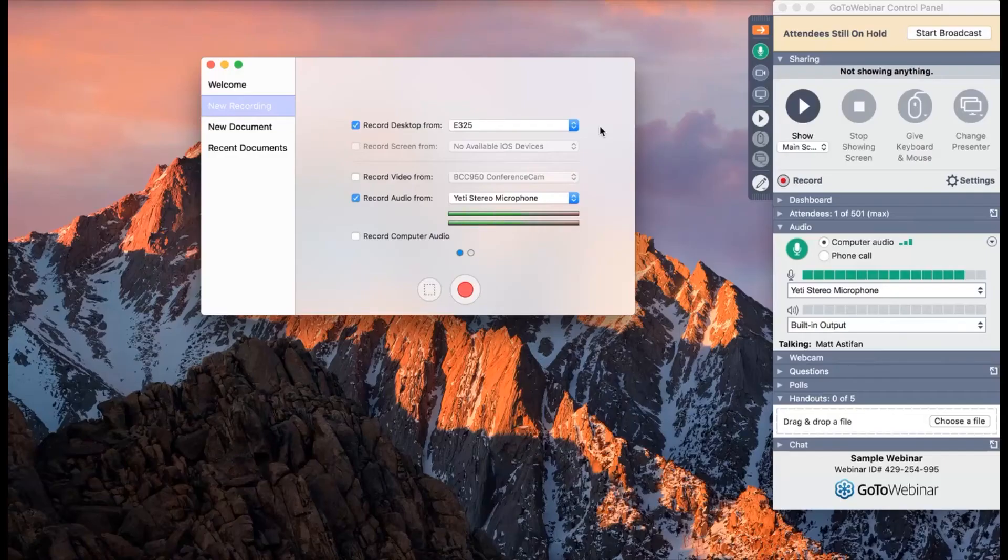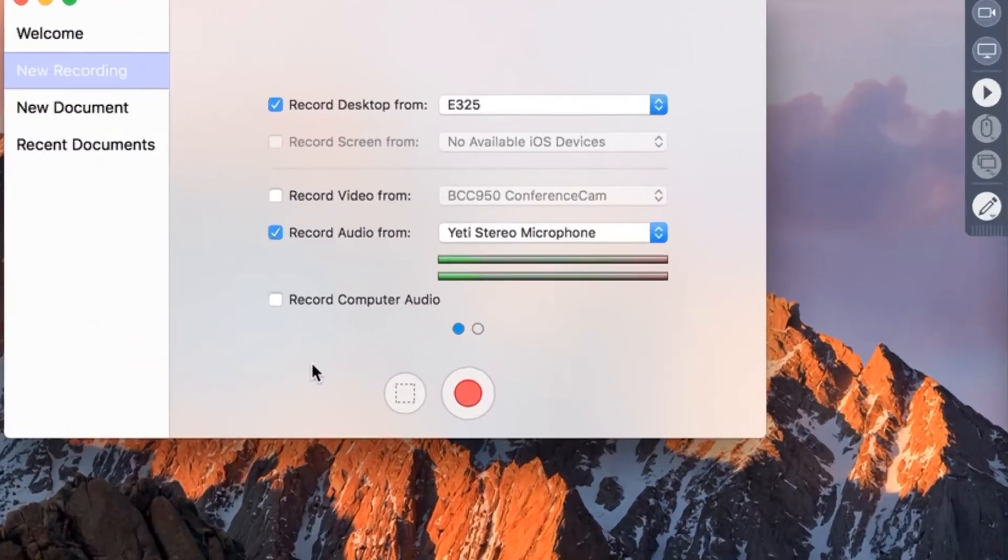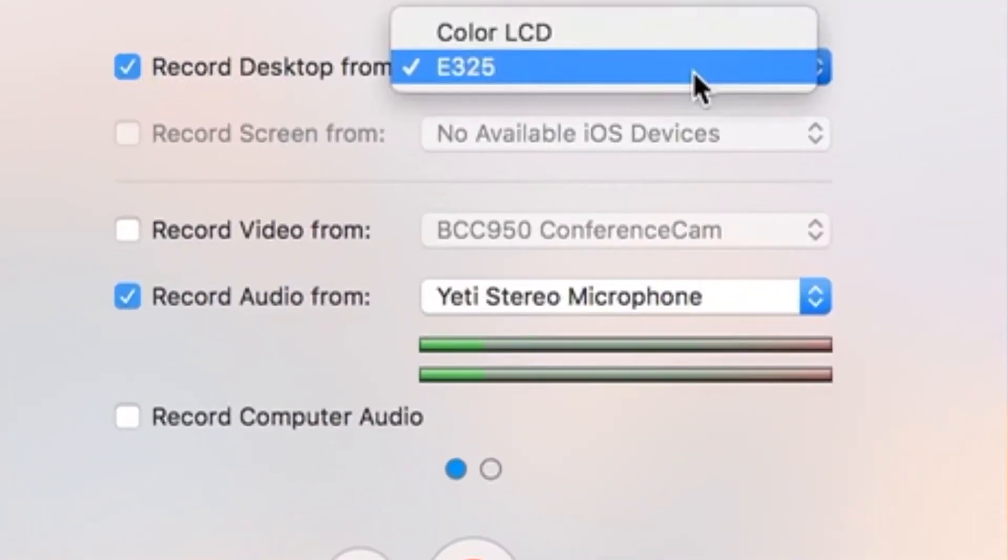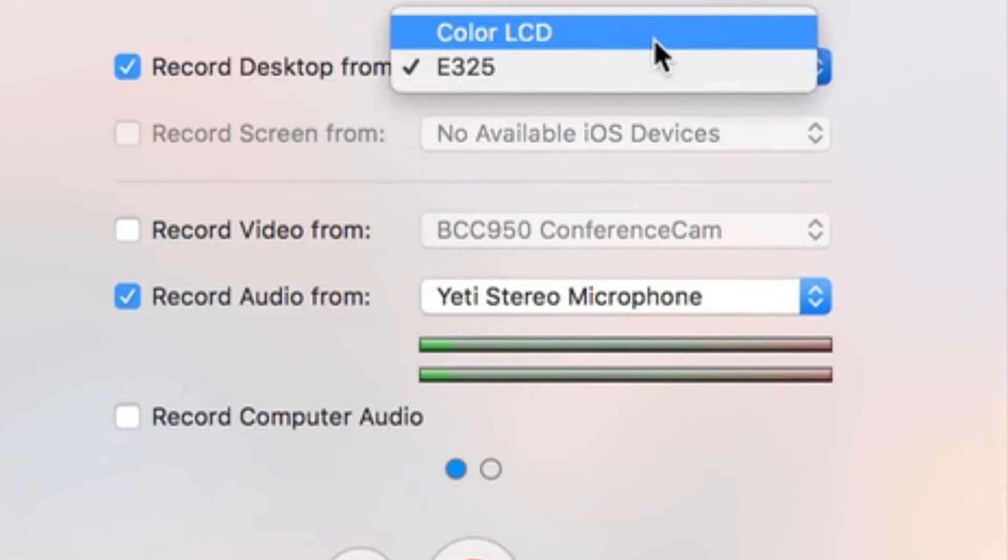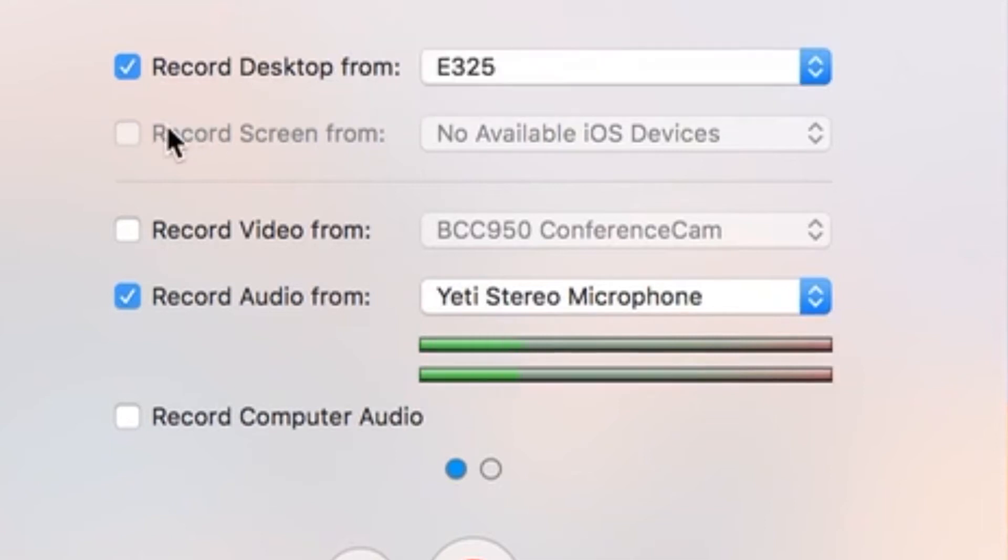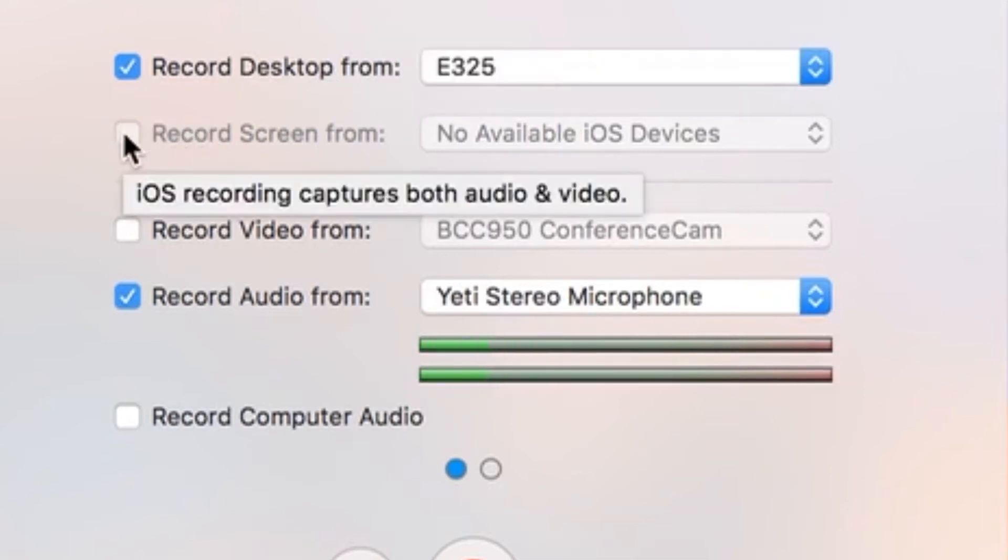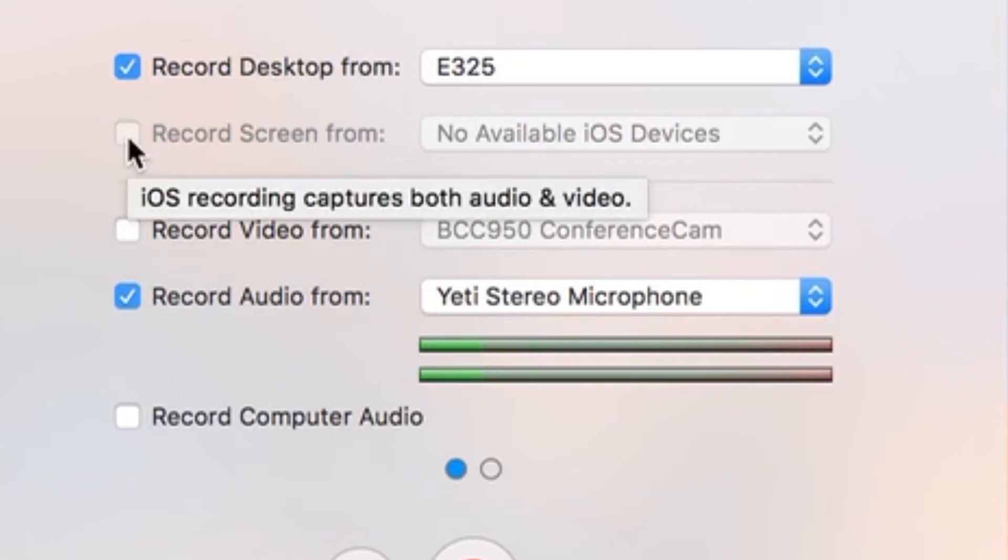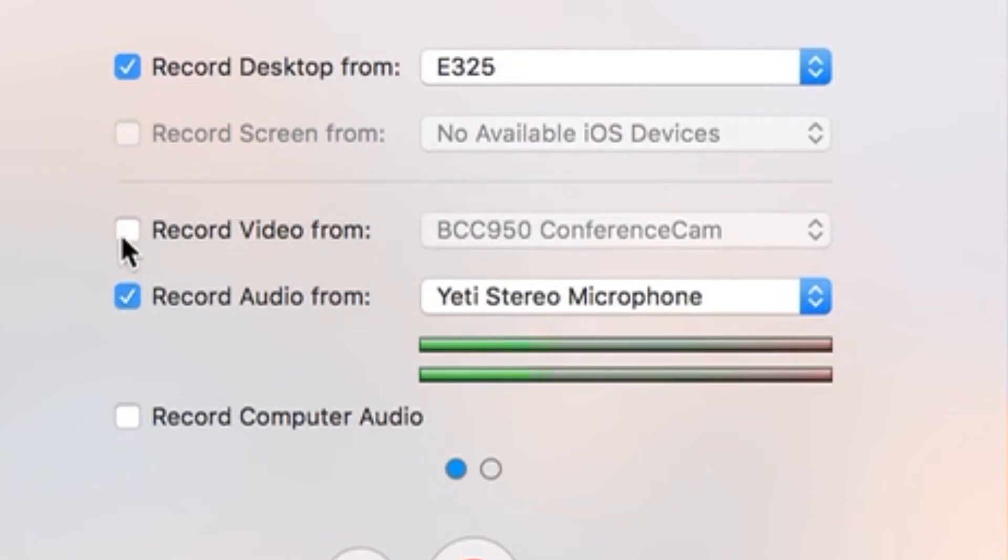This is what the ScreenFlow setup looks like. You could choose if you want to record from your desktop - this will be the color LCD, the screen on your laptop or on your external monitor. Right here it asks, do you want to record screen from another audio or video device? In this case, you could actually plug in your cell phone and use your cell phone as a camera. All you got to do is just plug in your iPhone and your Android phone into one of your extra USB ports, and you can then use that as a recording device.